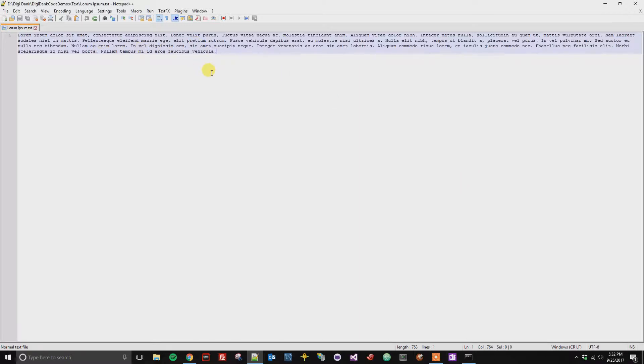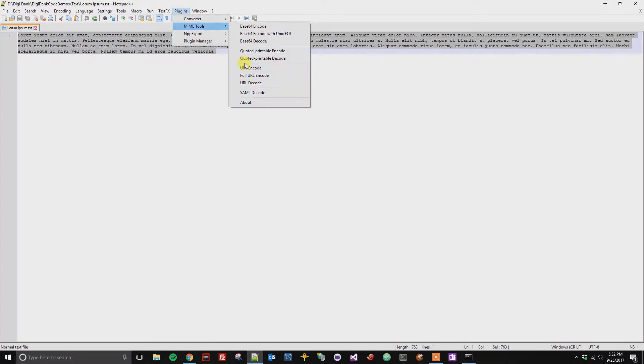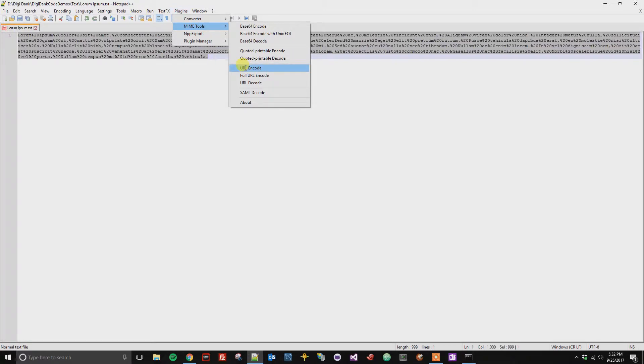You can go ahead and select all of it. Then you're going to go to Plugins, MIME Tools, and you're going to go to URL encode.